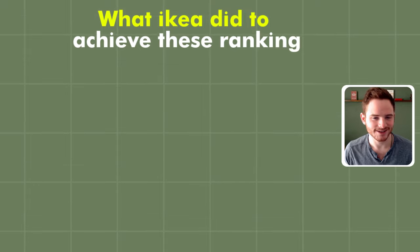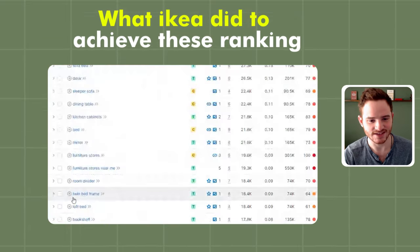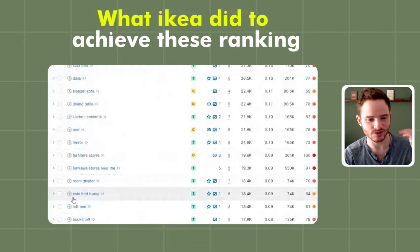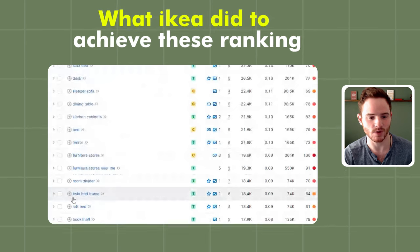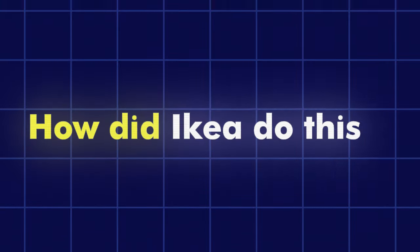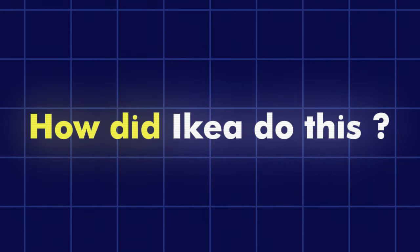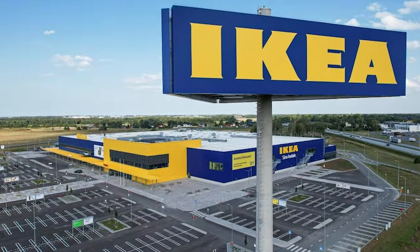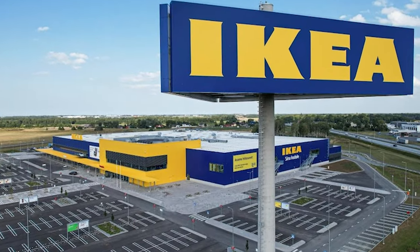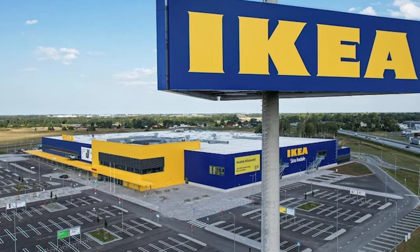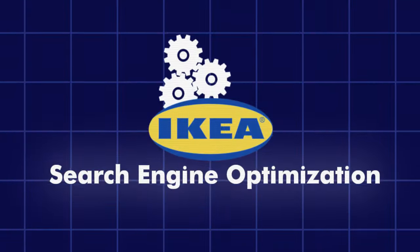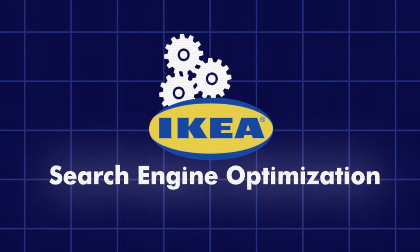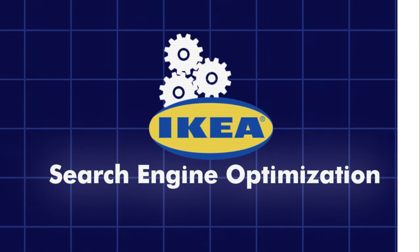So what did they do to achieve these rankings? They're absolutely dominating Google in pretty much every way you think about. How did Ikea do this? Of course, they're a huge brand. So they're going to have some competitive advantage there. But let's check out their SEO.